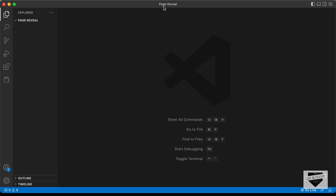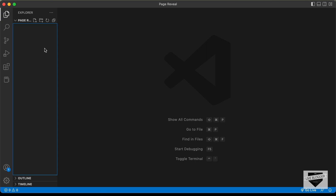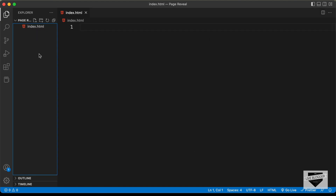I have created a folder called 'page reveal' and I just opened it with VS Code. Now let's go ahead and create the necessary files. Let's click on new file and create an HTML file — I'll name it index.html. And let's also create a CSS file — I'll name it style.css.